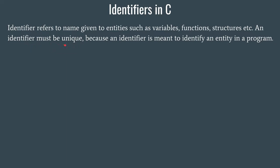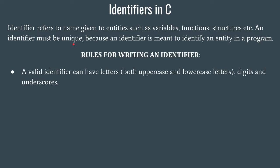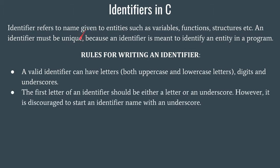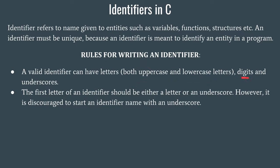There should be only one identifier with a certain name or variable name. Now, there are some rules for writing an identifier. A valid identifier can have letters, both uppercase and lowercase, digits, as well as underscores. The first letter of an identifier should either be a letter or an underscore, but can never be a digit.